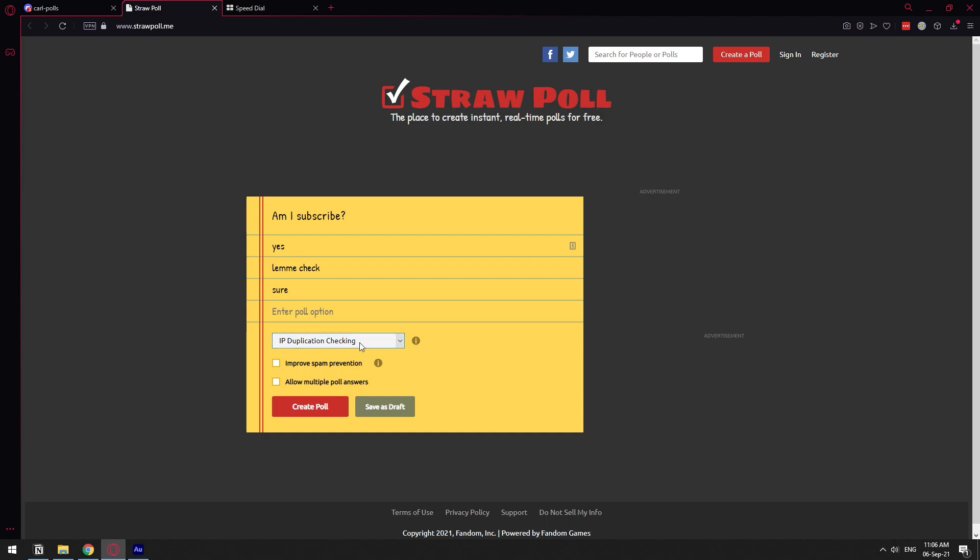For example, IP duplication checking, every internet connection has one IP. So if one person tries to go twice to the poll, straw poll is going to recognize that it's the same person. So it's not going to count that second vote. The browser cookie, if that person restarts the router, they're going to get a different IP. So they will be able to go around the IP duplication.